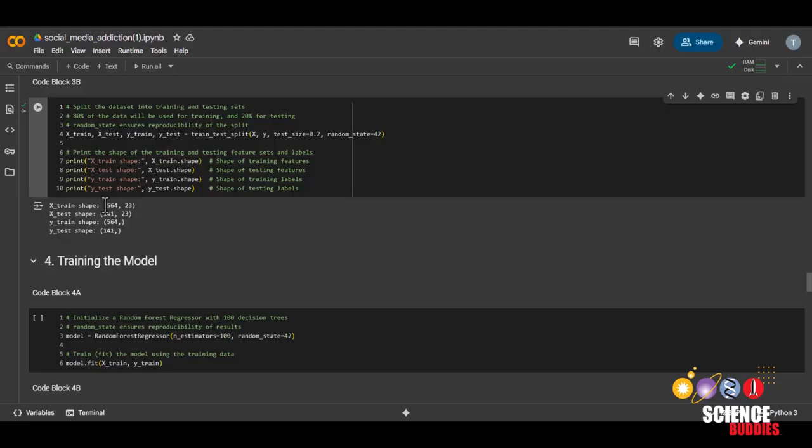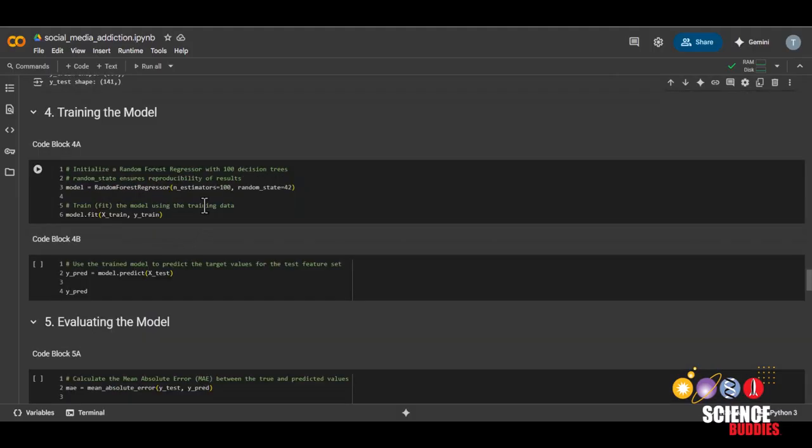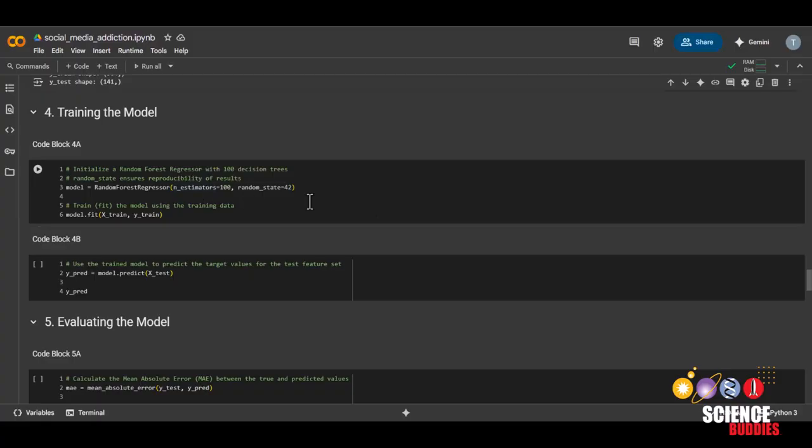From here, we can see that our train data set consists of 564 students with 23 features each. And the testing data set will consist of 141 students. On to training our model. I will be using a random forest regressor model, but feel free to use other models such as logistic regression or KNN.